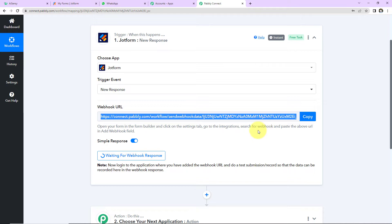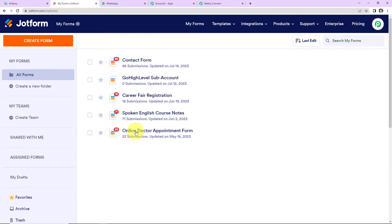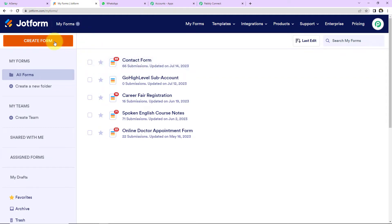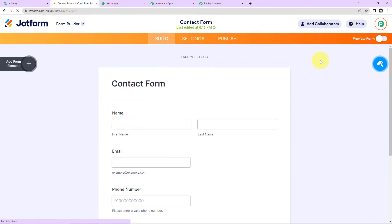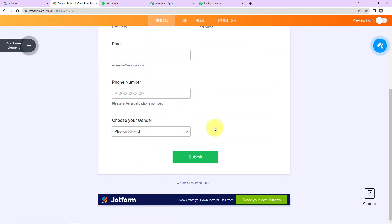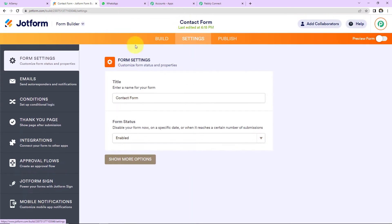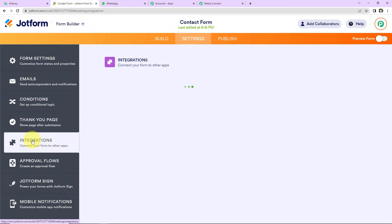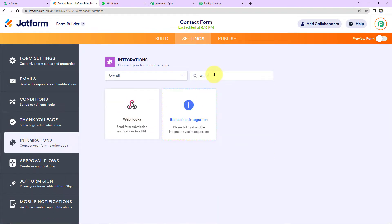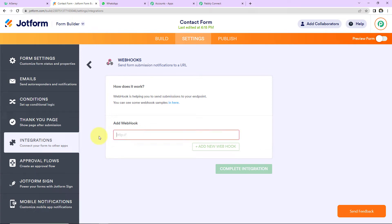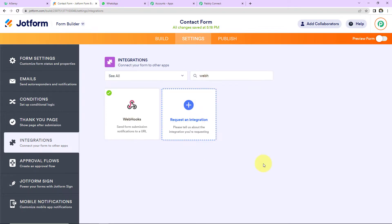Here we have the instructions — please read them carefully. This is my JotForm account where I have created a form called 'Contact Form.' Let me click on Edit Form. This is a basic form with fields: first name, last name, email address, phone number, and gender. Now we have to go to Settings, then Integrations on the left-hand side. Let's search for webhooks and click on it. I'm going to copy the webhook URL and paste it here, then click on Complete Integration. The integration is now ready — click Finish.